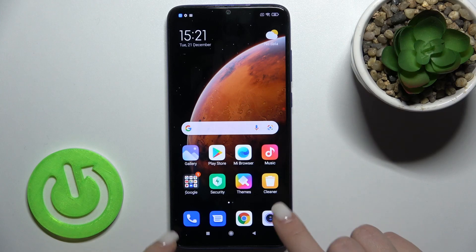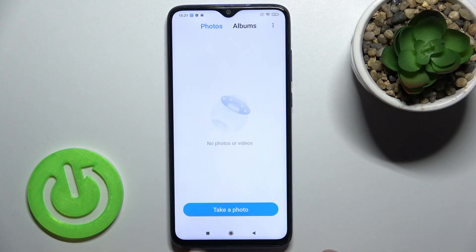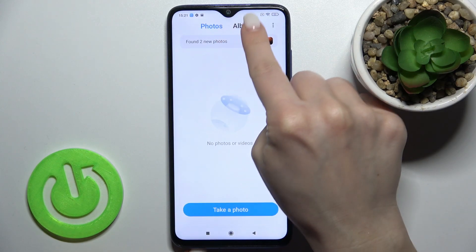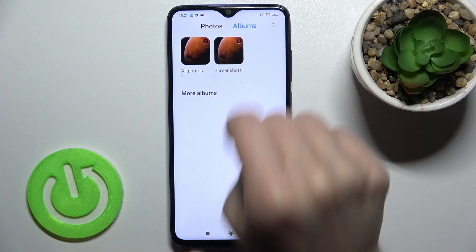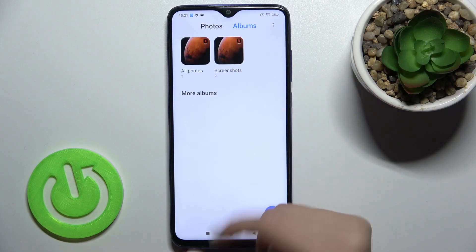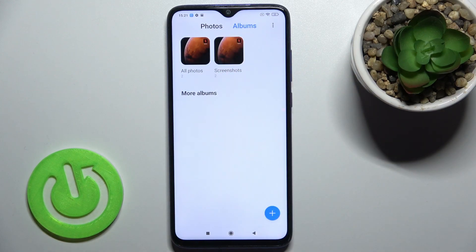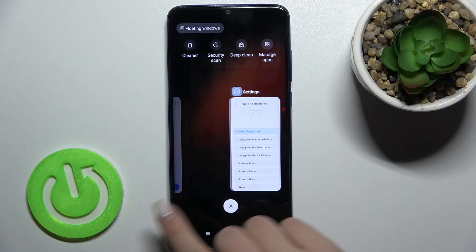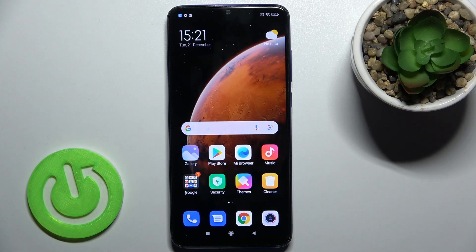You will find your screenshots here in the Gallery. Go to Albums, and as you can see, we have the Screenshots folder. That's how it looks and where you can find them.